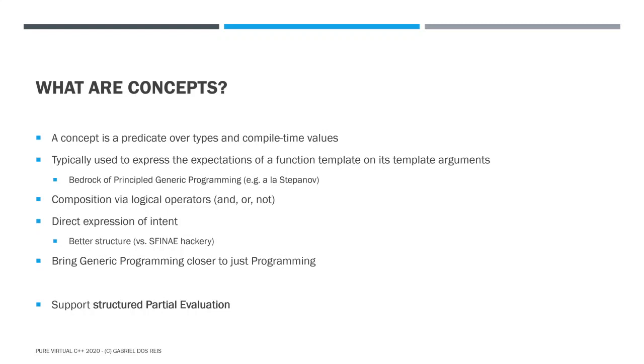Concepts being predicate can be composed and are composed via the conventional logical operators: conjunction, disjunction, and negation. The interesting thing they bring to the table is that they allow us programmers to express directly in code our intent. That gives you a better structure to code and relegates the hackery, spheny stuff to places we don't want to hear them from again. And it allows us language designer to bring generic programming to the masses to make generic programming looks like just programming. That has been one of the major goals behind concept.